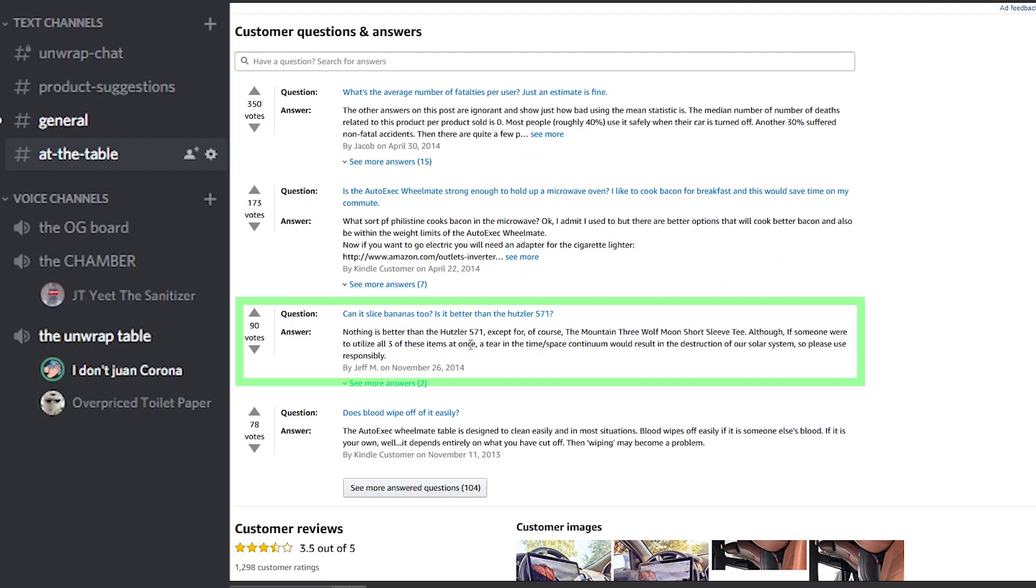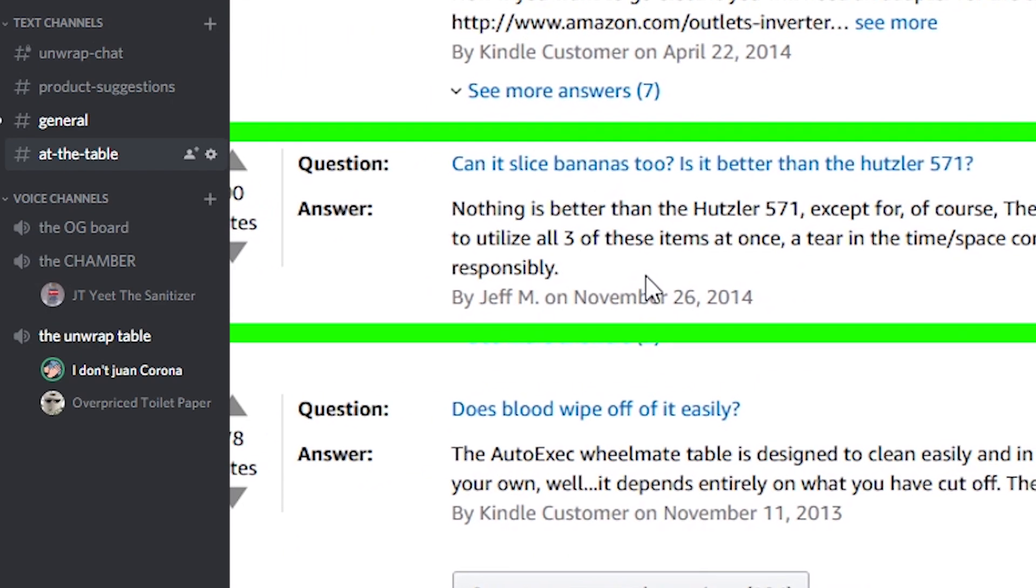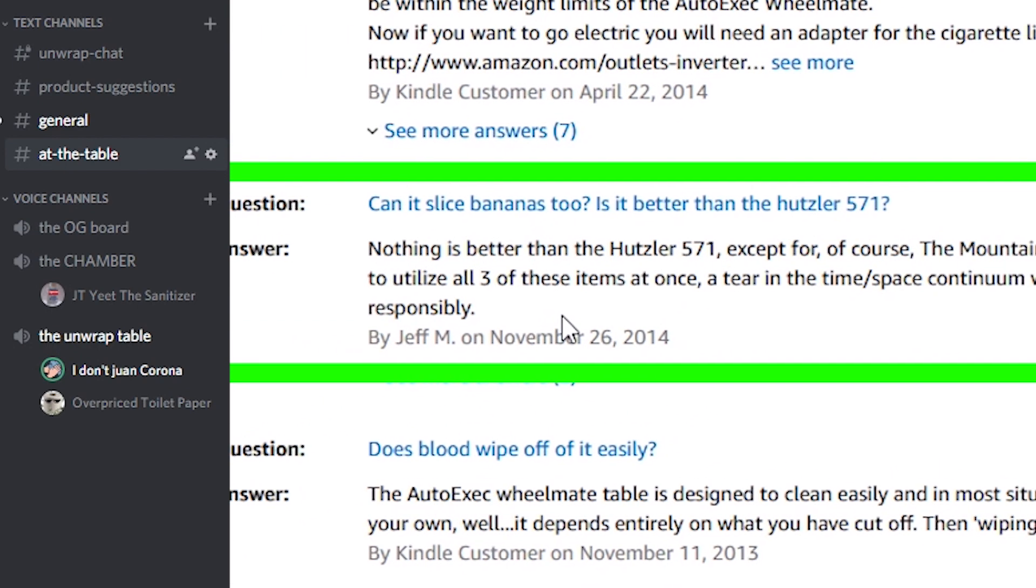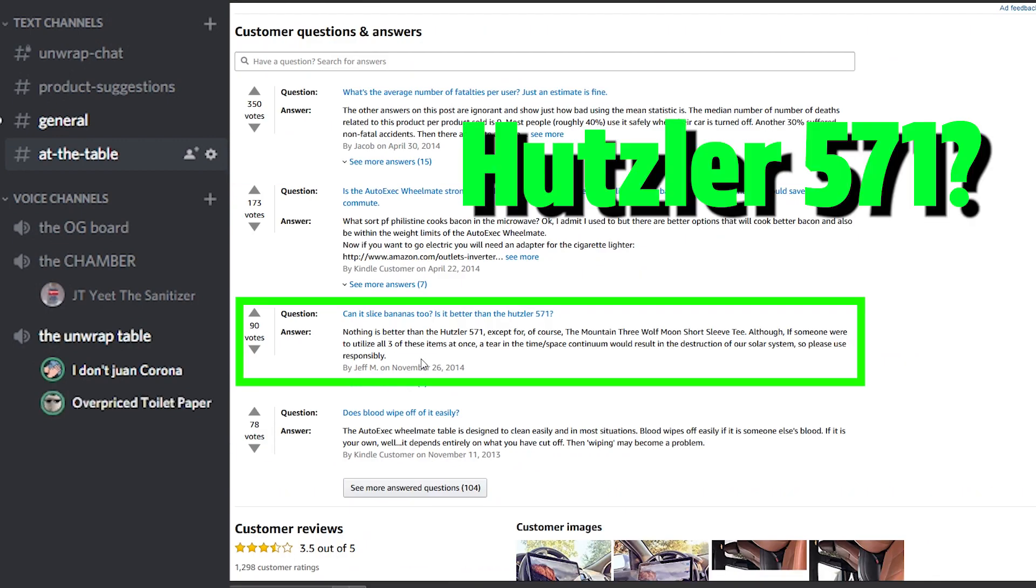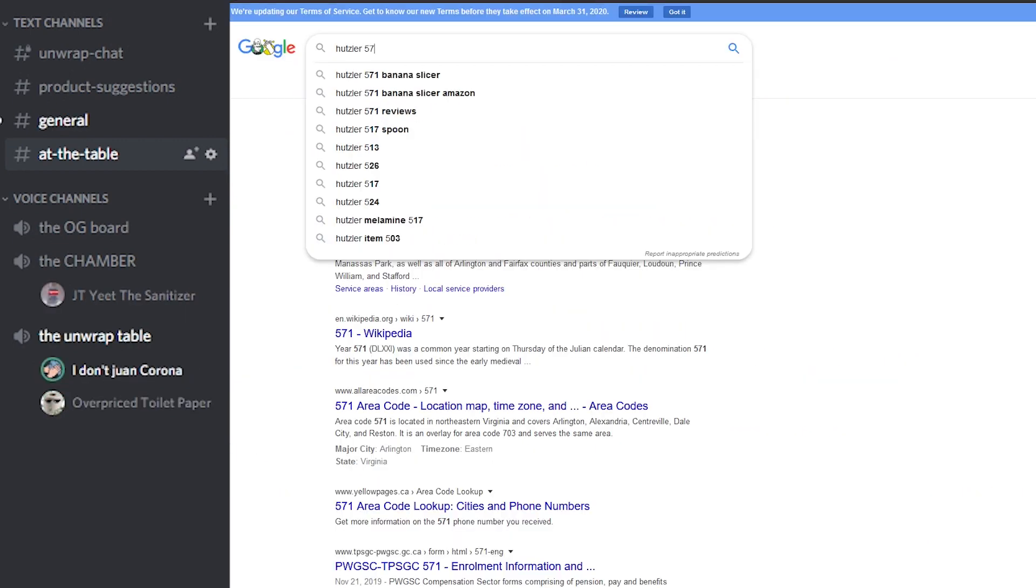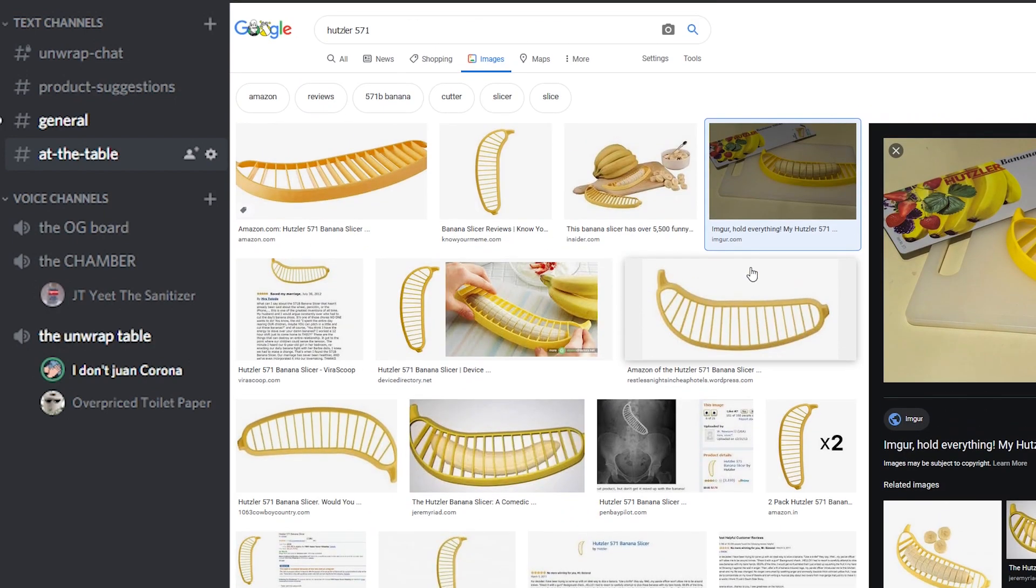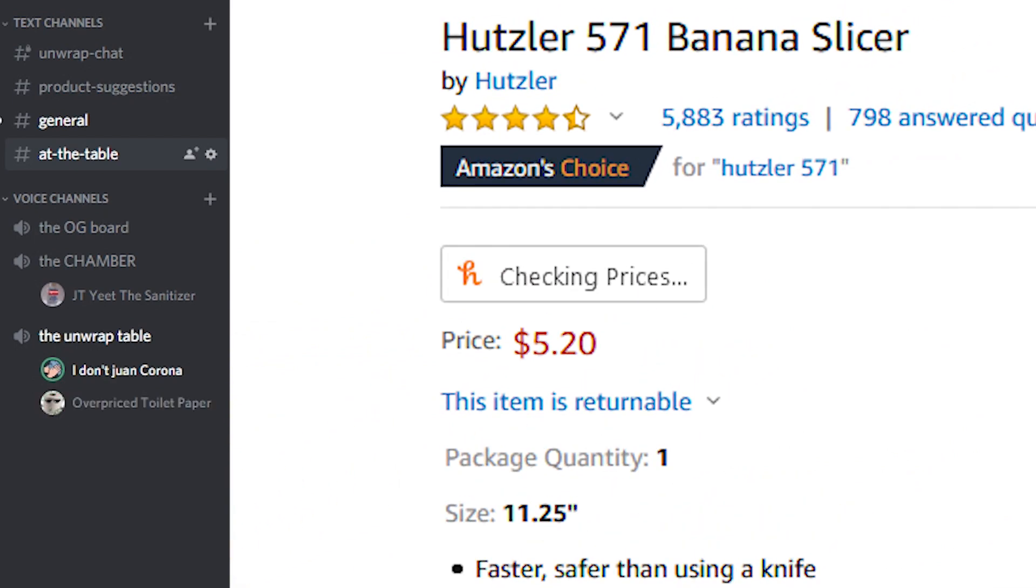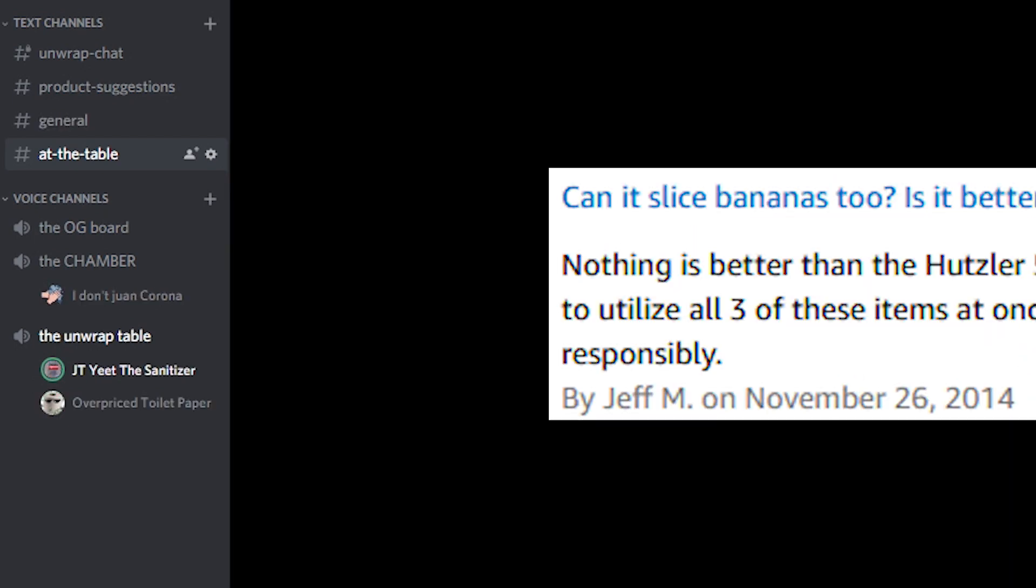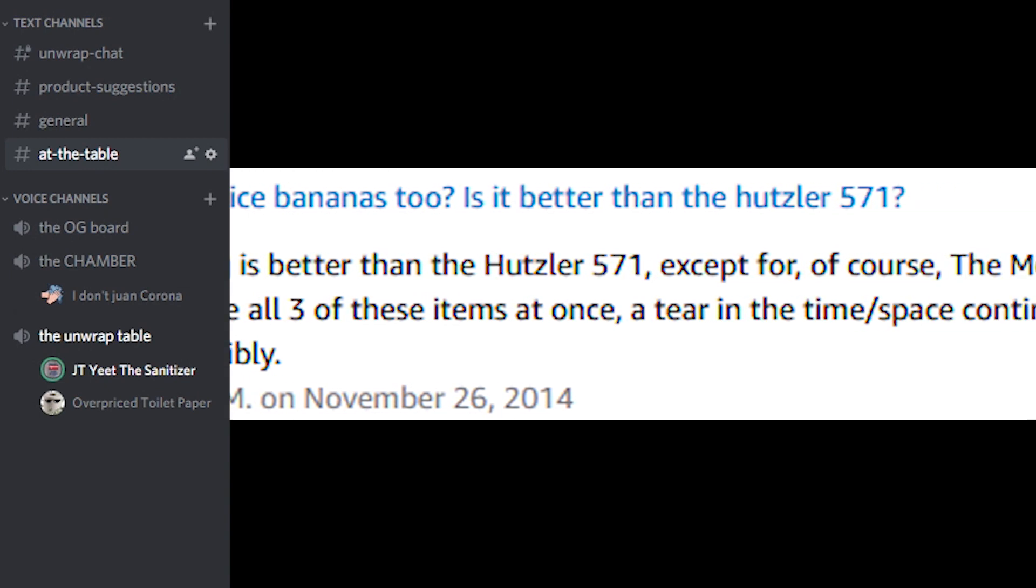Someone is asking, can it slice bananas too? Is it better than the Hustler 571? Nothing is better than the Hustler 571. What is a Hustler 571? Oh it's a banana slicer. Oh this thing, I've seen those. Well first of all, why are people comparing it to this? And second of all, why are there 6,000 reviews on a banana slicer? Are you actually not able to use a knife?